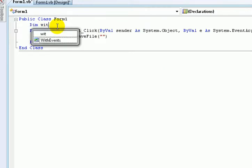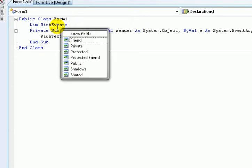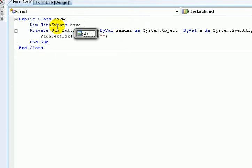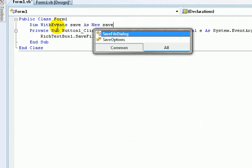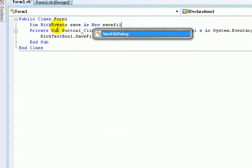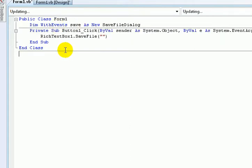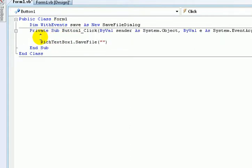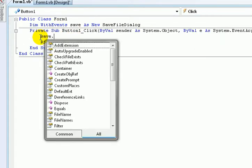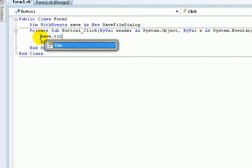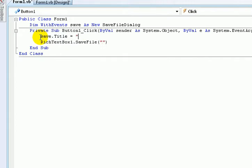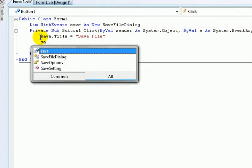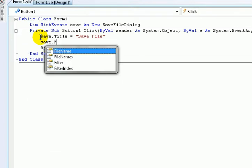And type Dim WithEvents Save As New SaveFileDialog. Yes. Then type save.Title equals Save File.